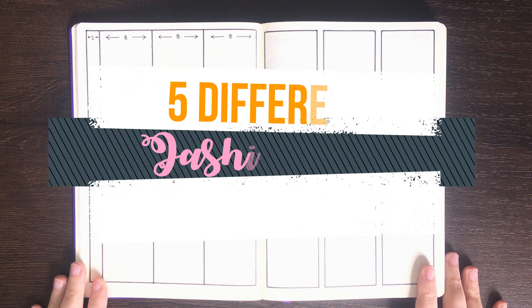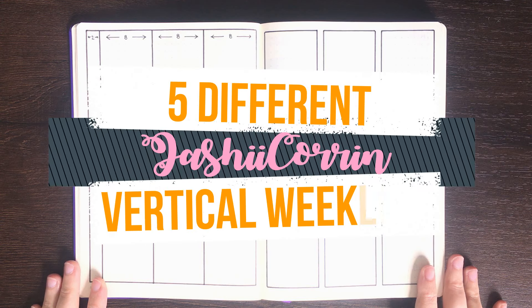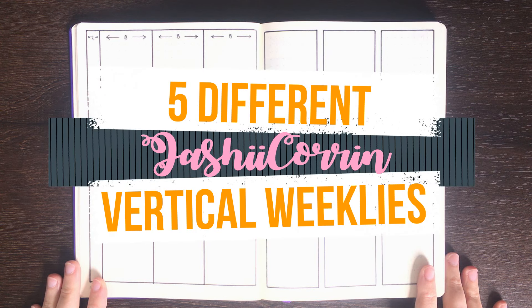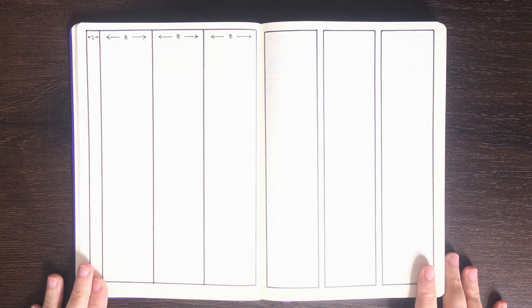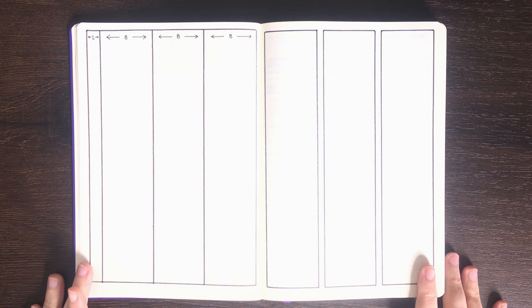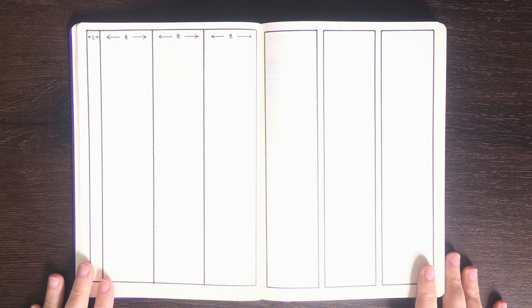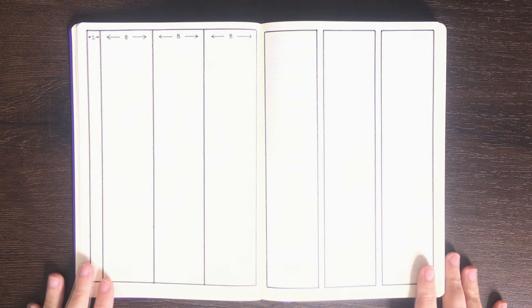Hello again, it's Jess or Jassy Corinne and in today's video I'm going to be taking you through how you can make a variety of different weekly layouts using the same initial three columns per page.